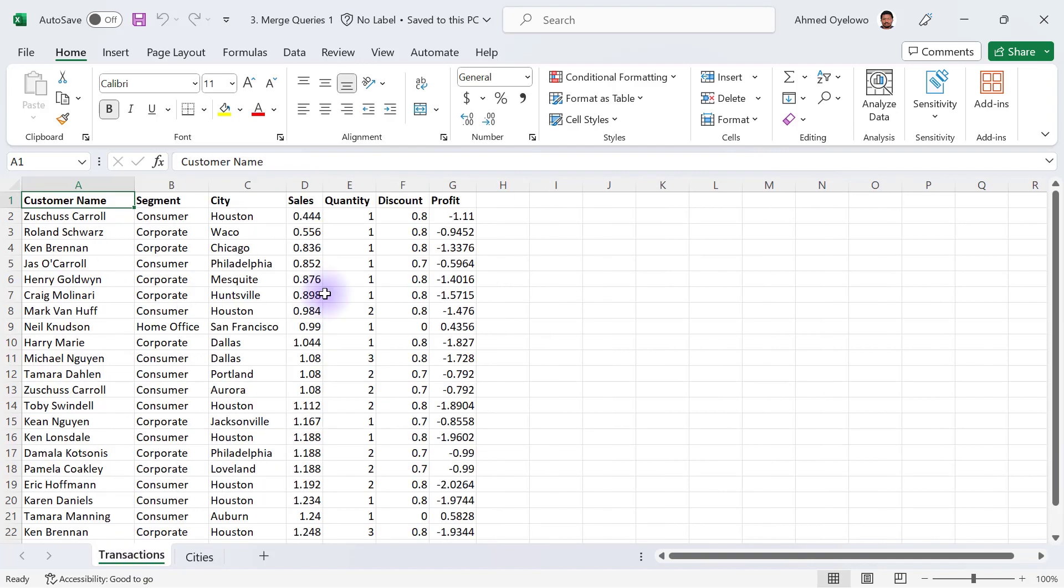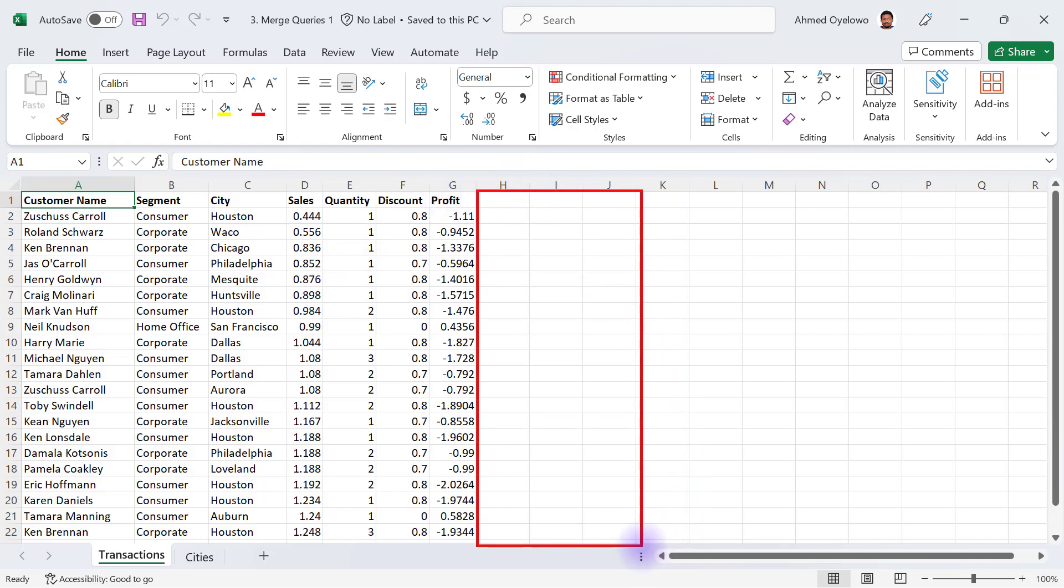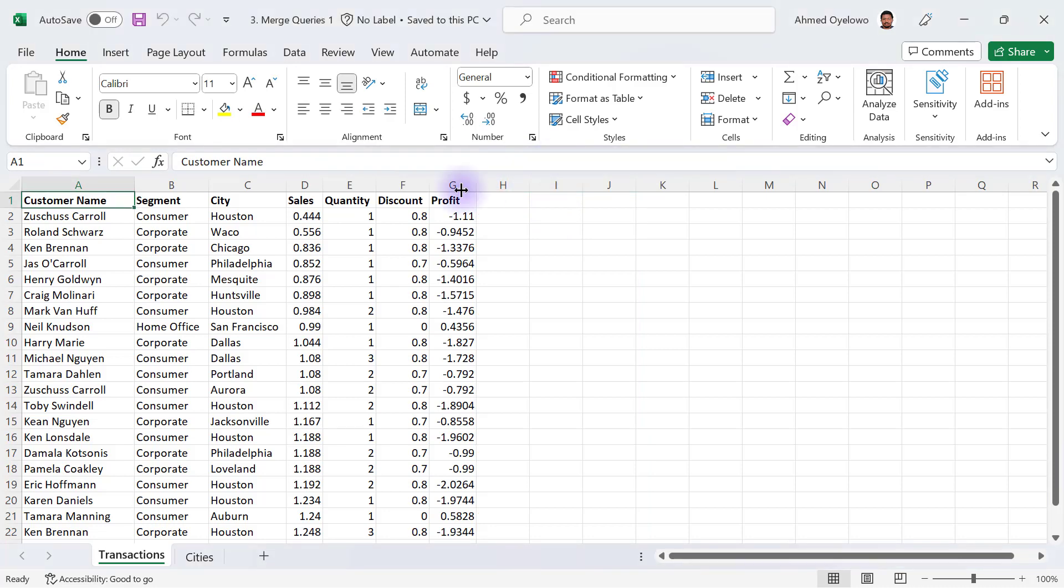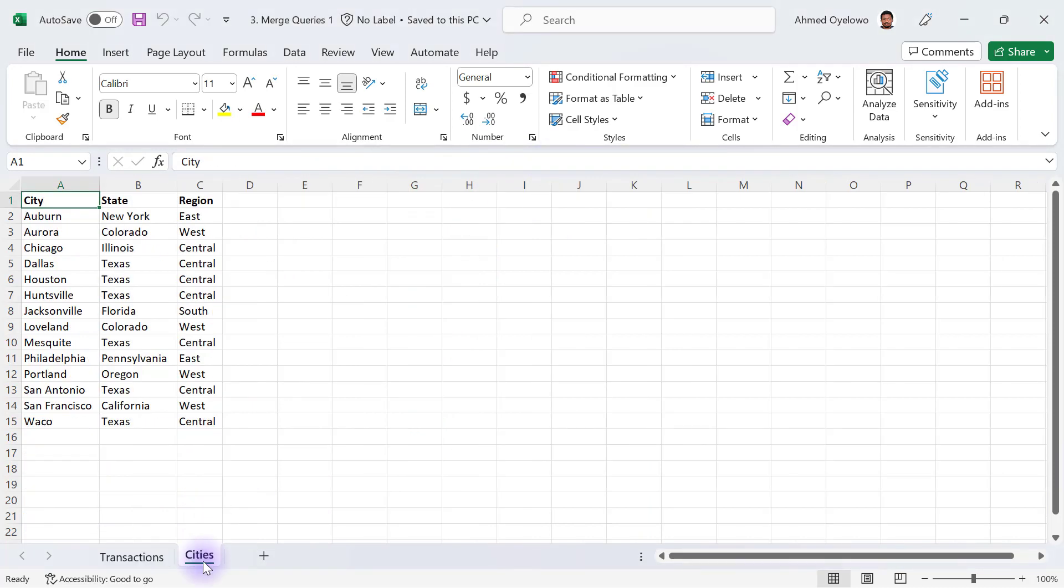The idea of what we want to do now is to add two extra columns to the transactions table. These two extra columns are going to come from the cities query because the two columns I want to add are state and region. The state and region will have to come from this cities query.